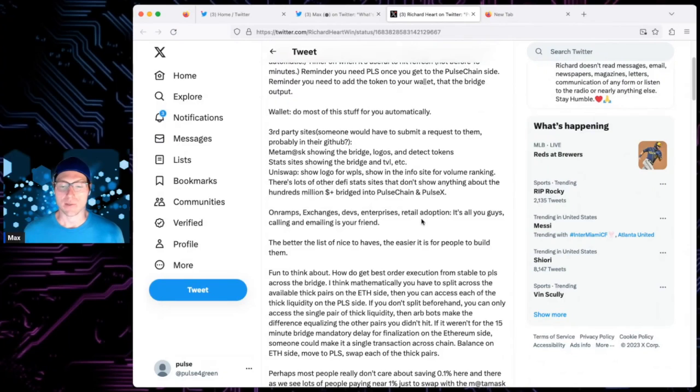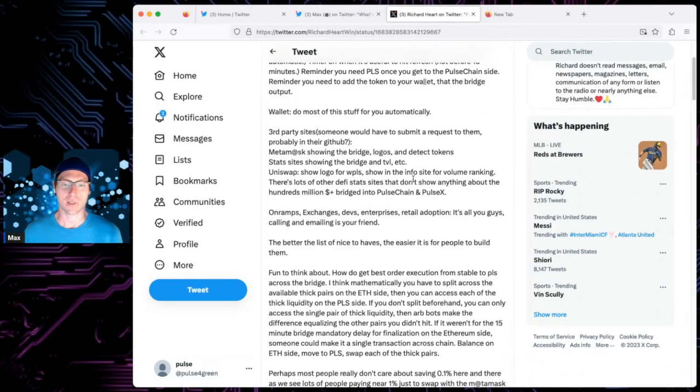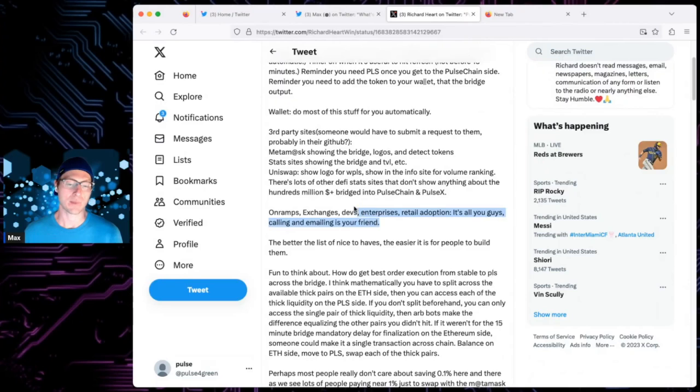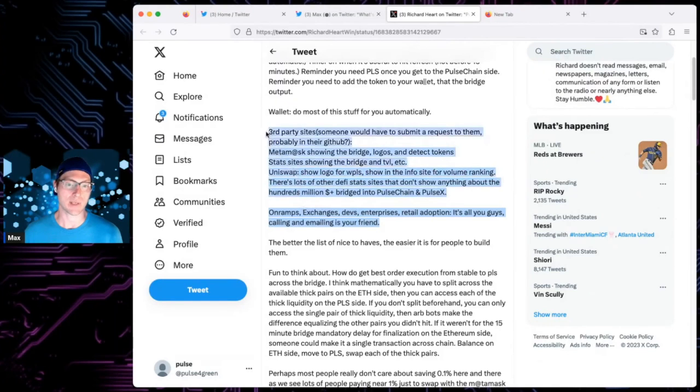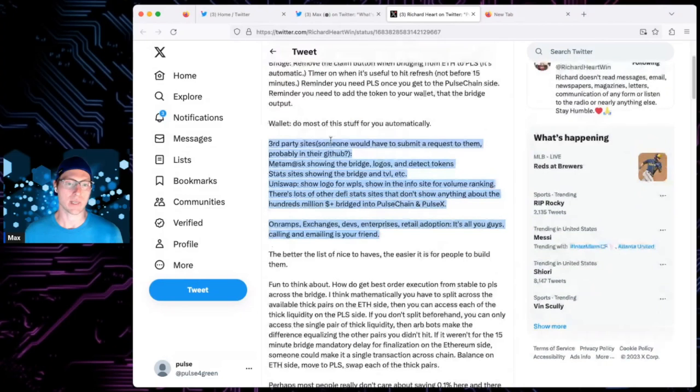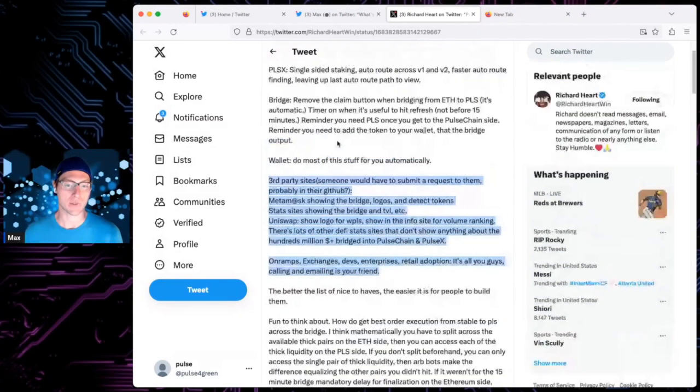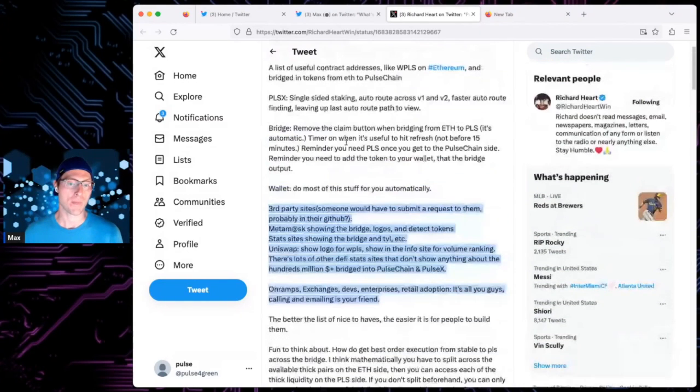On-ramps, exchanges, devs, enterprise, retail, adoption. It's all you guys calling and emailing as your friend. So, it sounds like if I'm, just the way I'm reading this, it sounds like these types of stuff, which is not stuff that Richard's dev team would be working on directly. It would be native to the ecosystem.